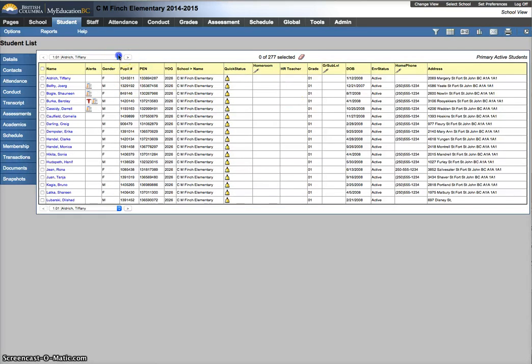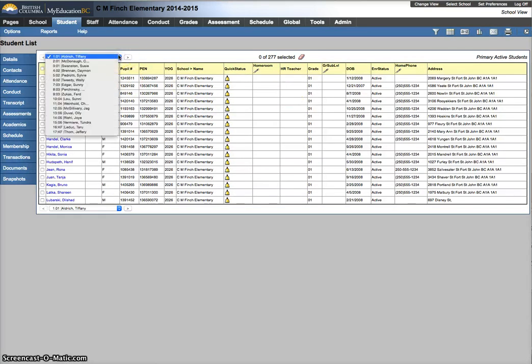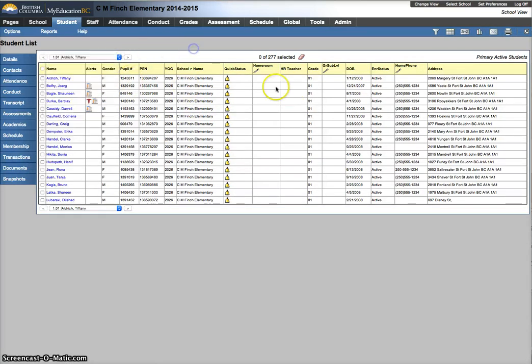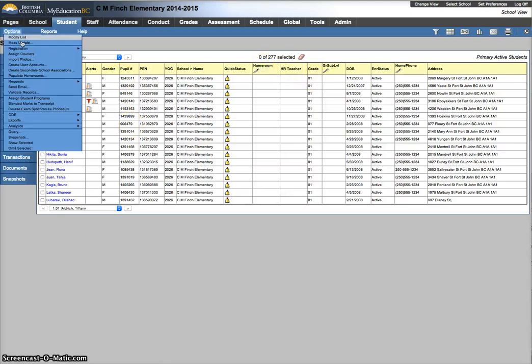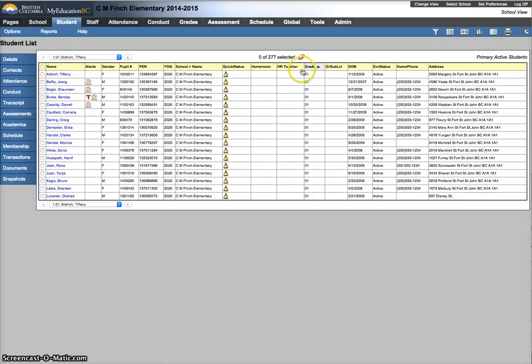Go back. Now I've got students that should be with homerooms. And options. Modify list. I can turn that off.